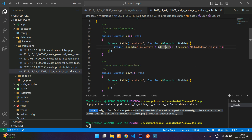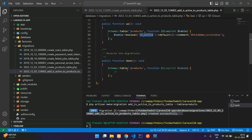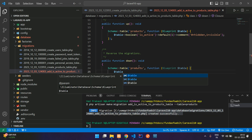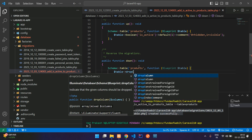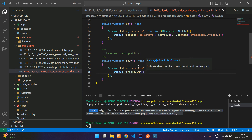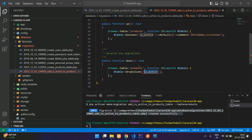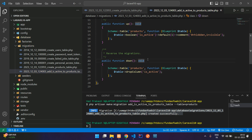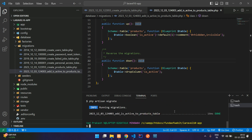In the down() function, you need to add the column removal so that when you roll back this migration, it also removes the column from the products table. Use $table->dropColumn('is_active') inside the down() method.